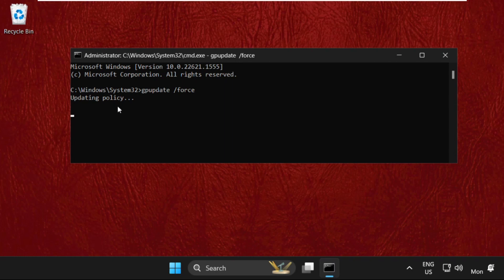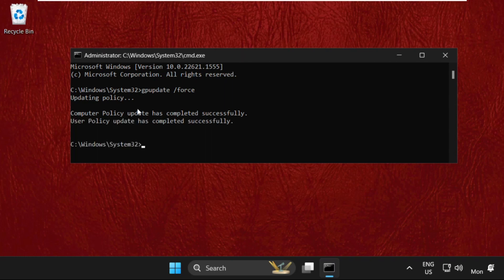This will take some time to complete the process, around six to seven seconds. We need to wait for it. Once done, type exit to close the command prompt window.